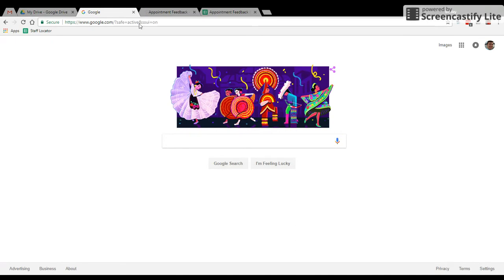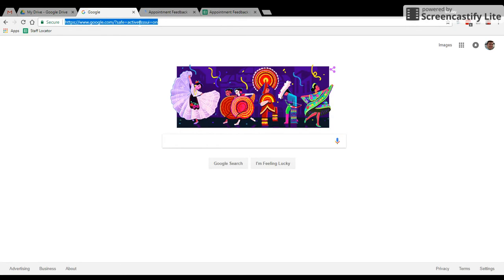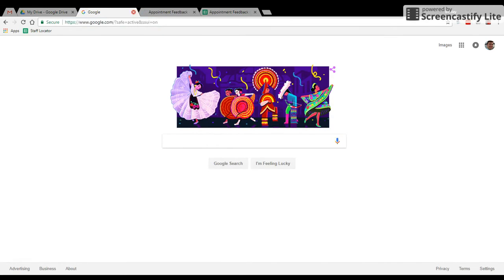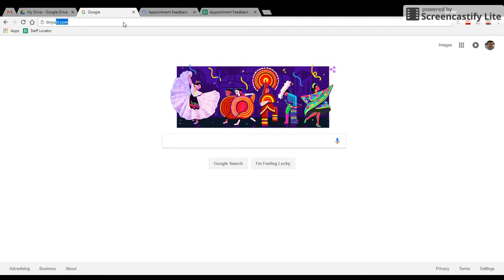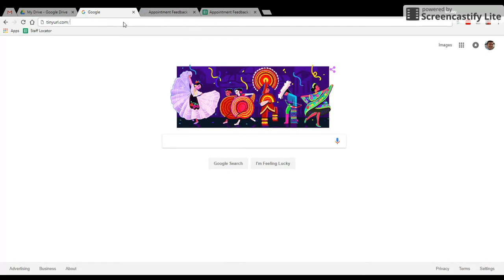So to get started, you need to have a copy of the actual form that I used and created. The best way to get to that is going to be going to tinyurl.com. Again, that's tinyurl.com/shreffler-calendar-emailer.